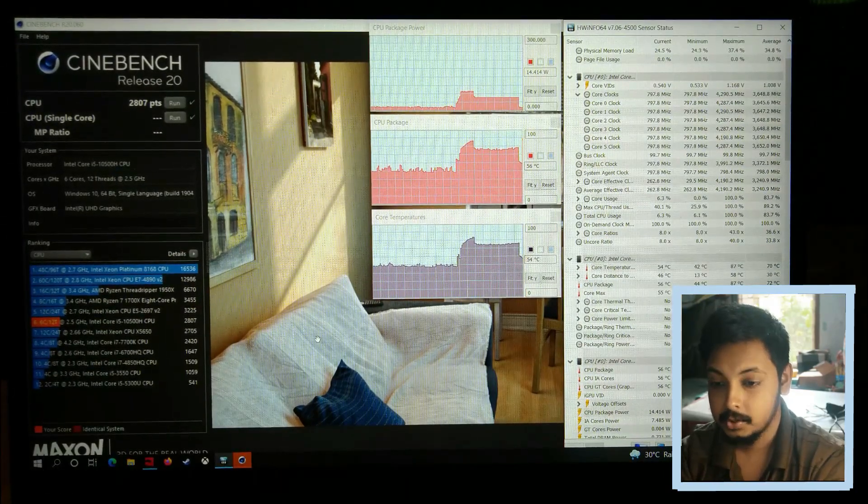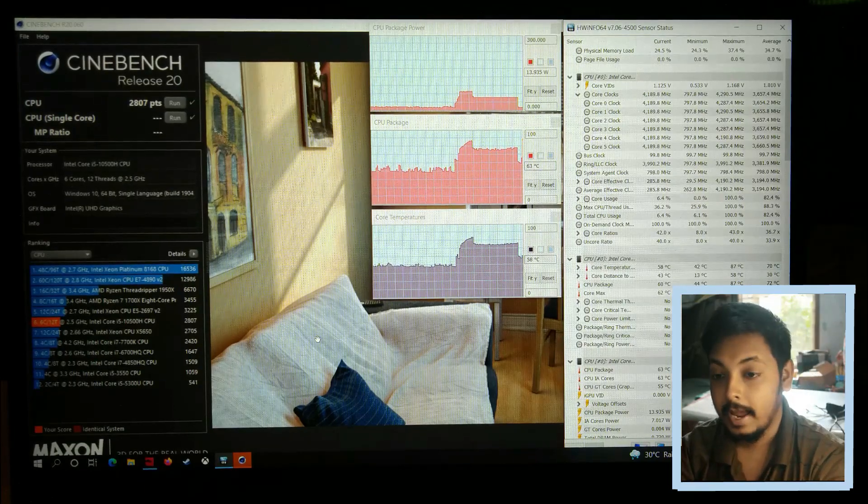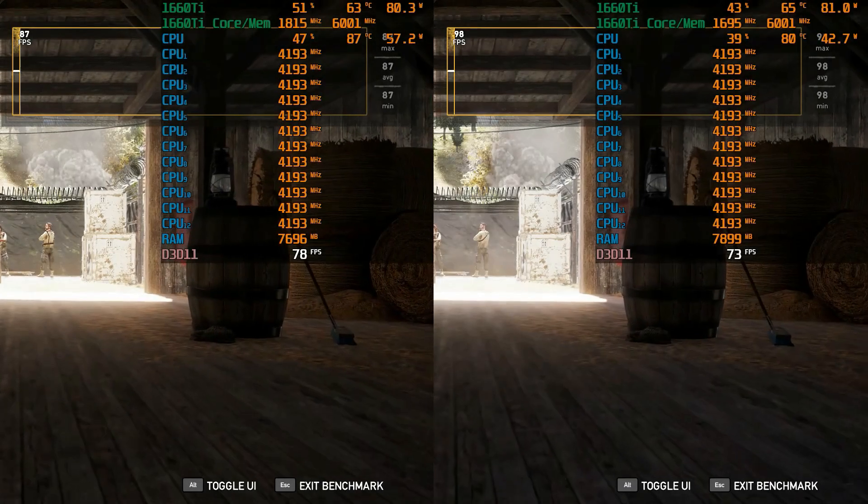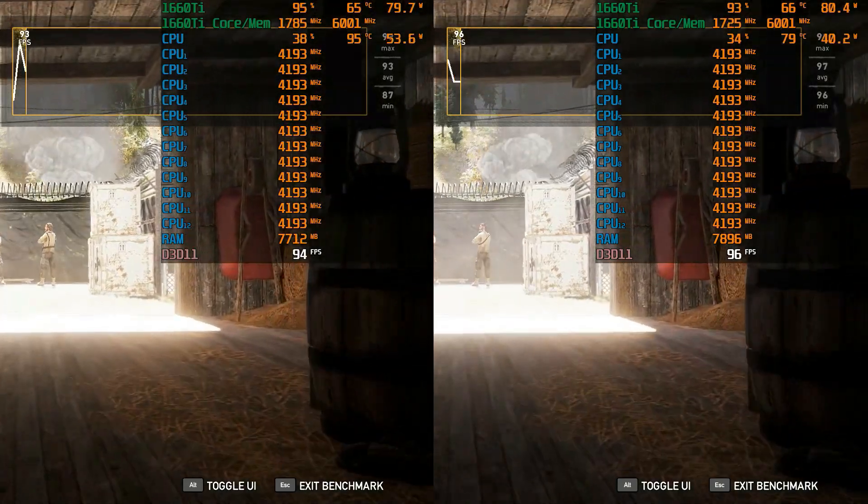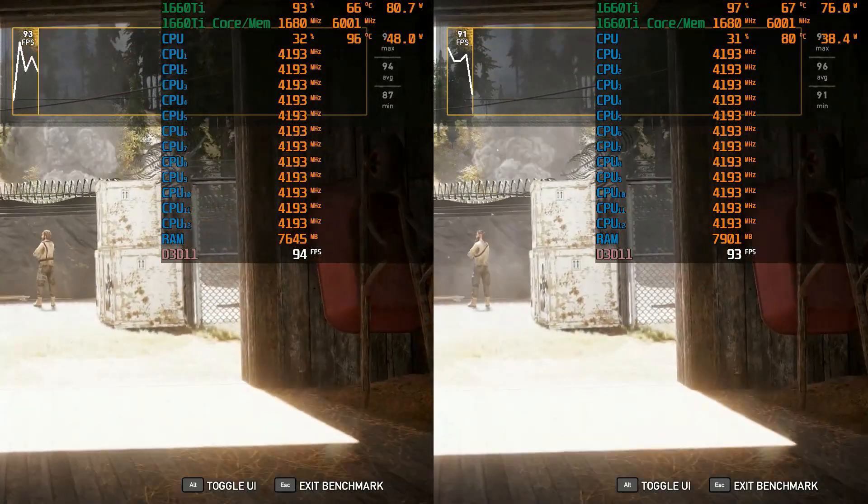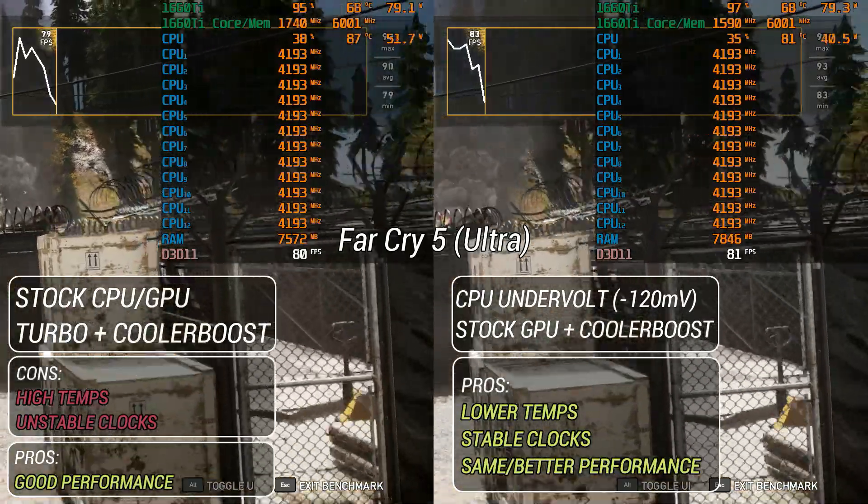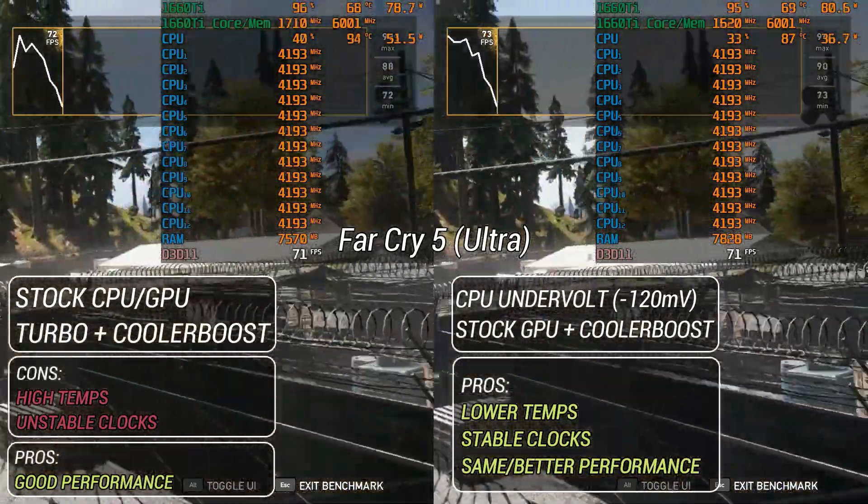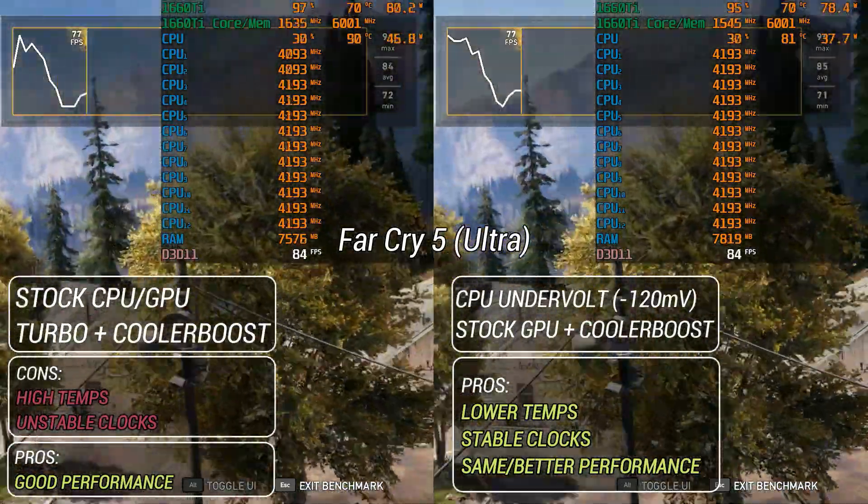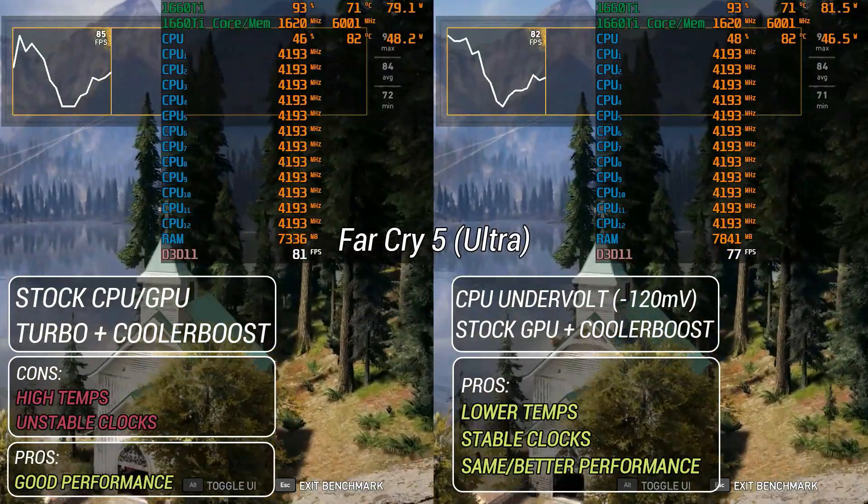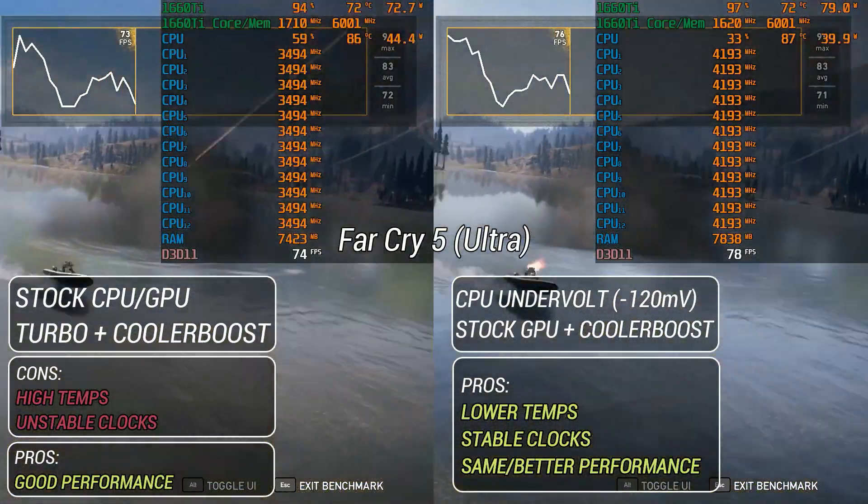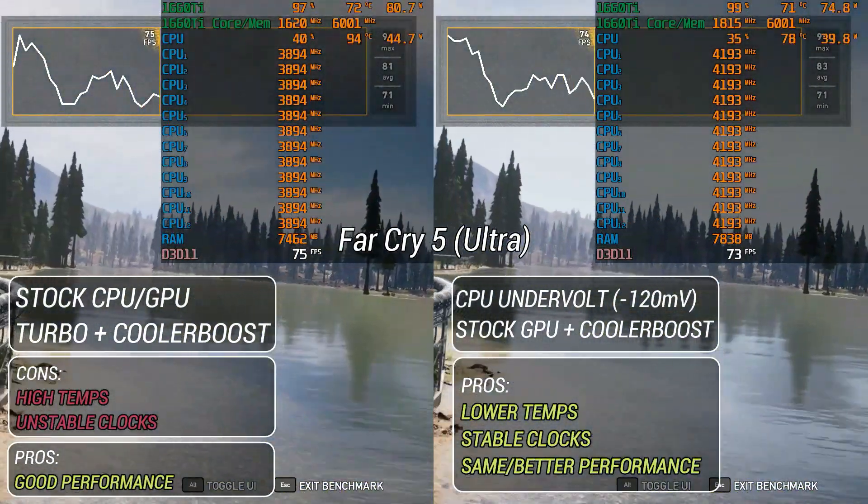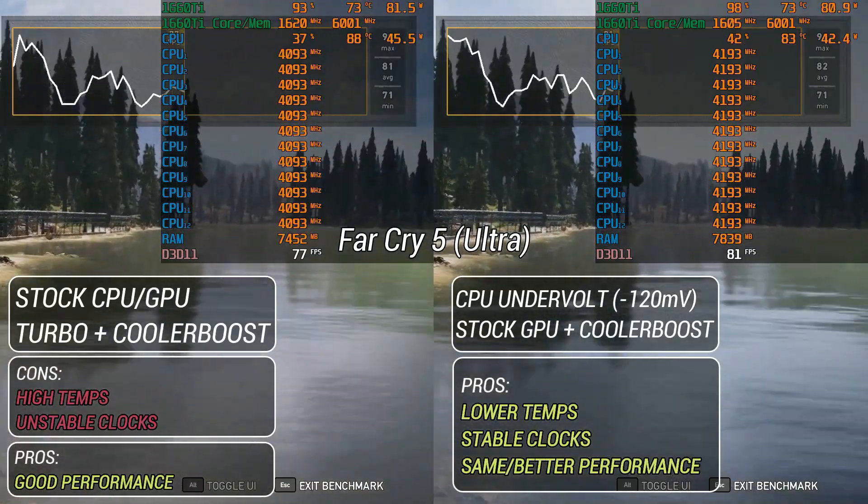Let's see how undervolting affects gaming as well. For testing temps while gaming, I ran Far Cry 5 benchmark repeatedly and it's clear that we can see a massive improvement in temperatures with the undervolt applied. Far Cry 5 is quite CPU intensive and undervolting the laptop has led to drop in temperatures and rock solid clock speeds.